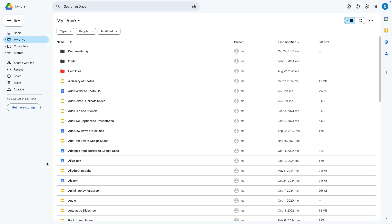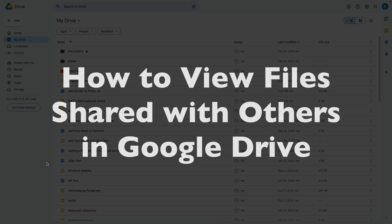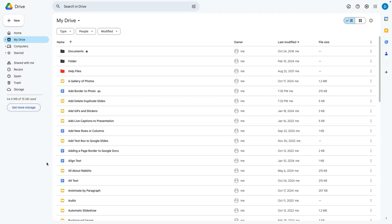This is Darius from therabbitpad.com and in this video I'm going to show you how you can view all of the files that you've shared with an individual in Google Drive.